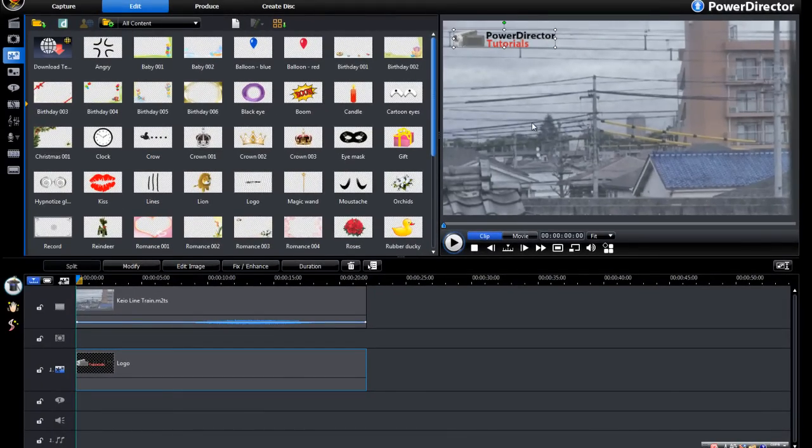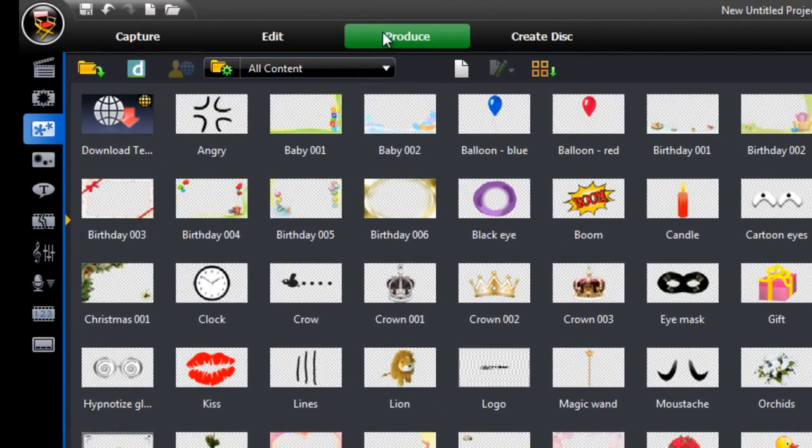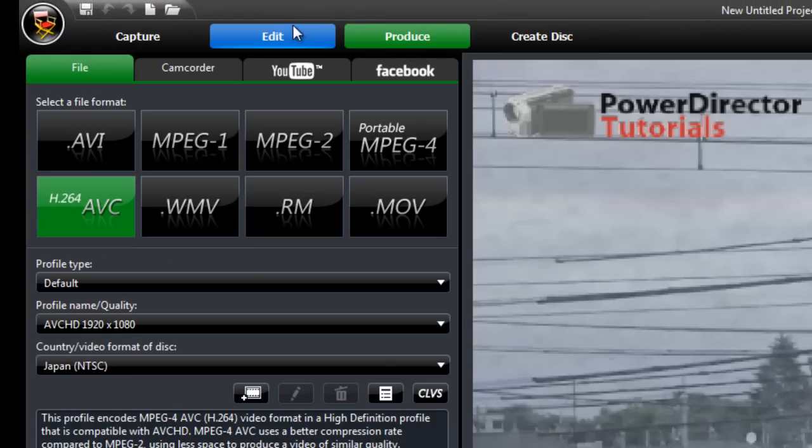So that's it, you can just head over to produce and make your video.